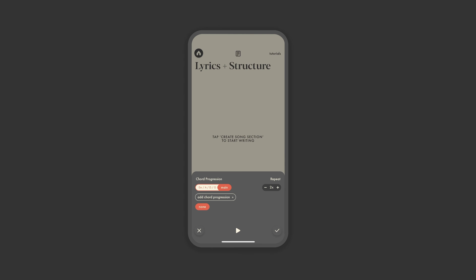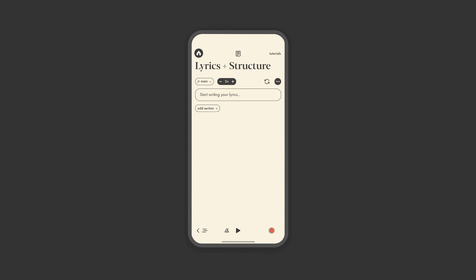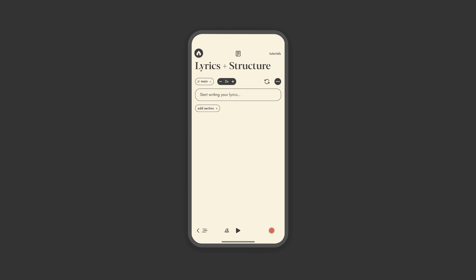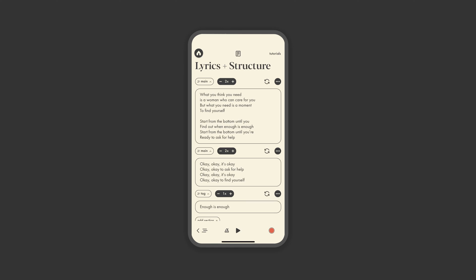However, if you just want to start writing and create or pick a chord progression later, you can always choose none. Everyone's writing process is different, but we generally recommend taking it on section by section and going back into chords as you need more progressions. It's why we designed these back and forth icons between chords and lyrics and structure. But let's go ahead and build out the song.